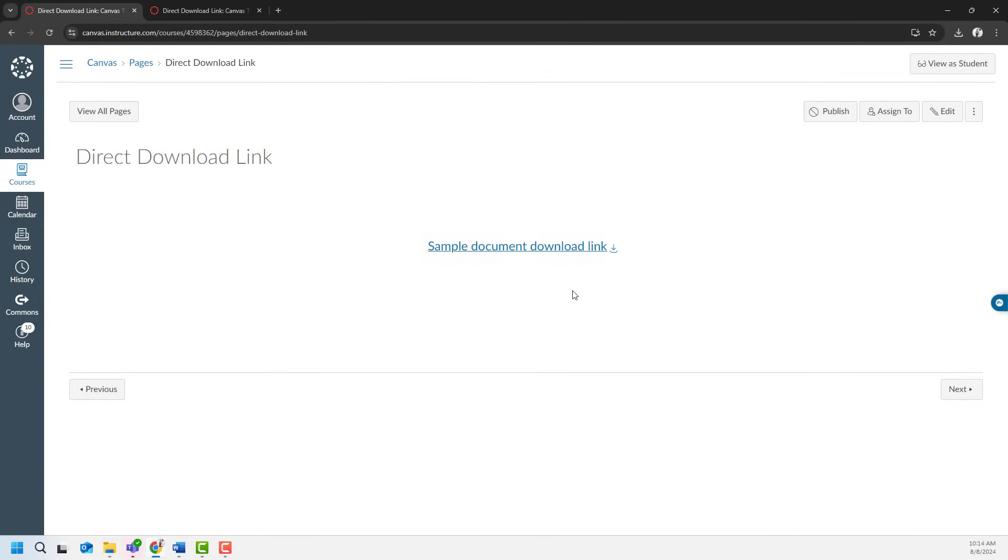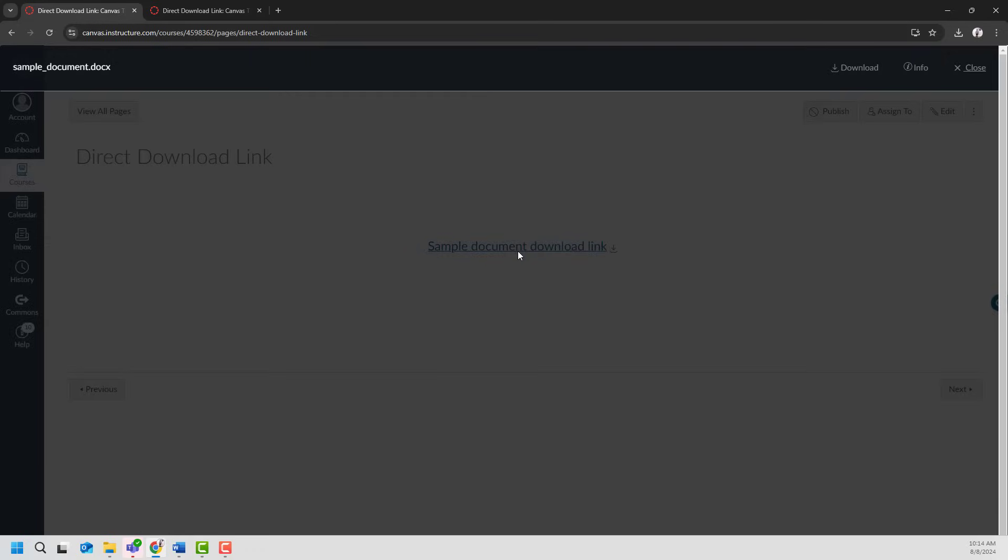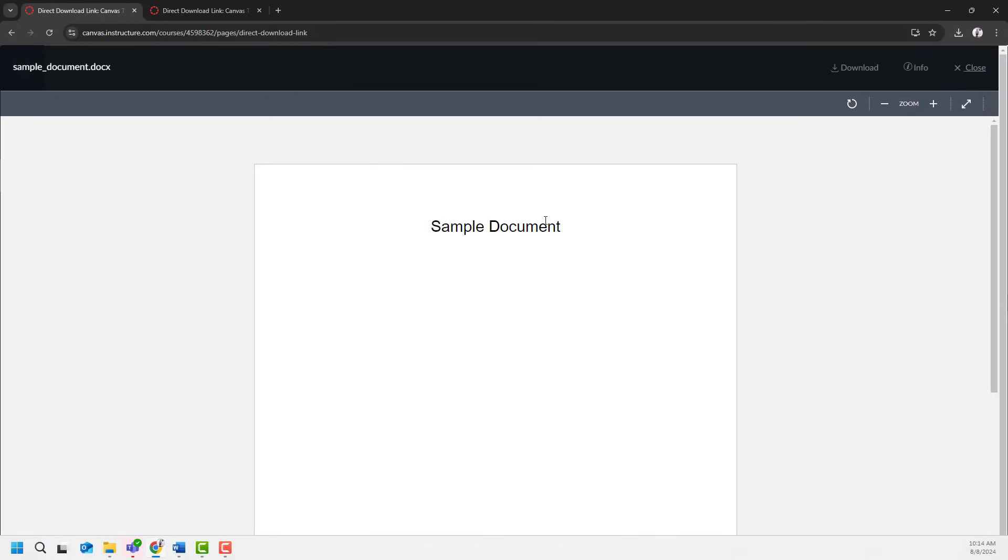As a user, if I were to click on this link, it would open a preview window of this sample document. But it didn't really download it to my computer.